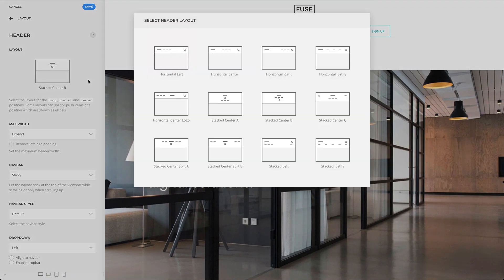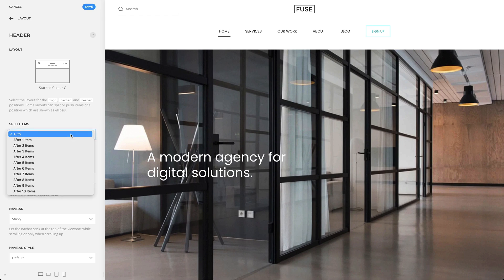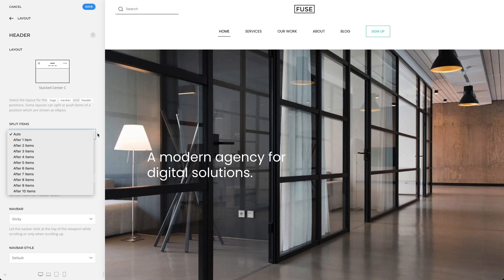In the stack center C layout, the header position is split and aligned to the left and right, while the logo is placed in the middle. By default, the logo is placed automatically between the items, but you can optionally set the number of items after which the items are split. This may be needed if menu items have different lengths or if additional modules are published in the position. Since I only have one module, there is no need to split items.